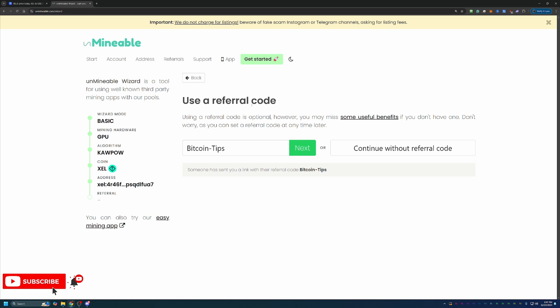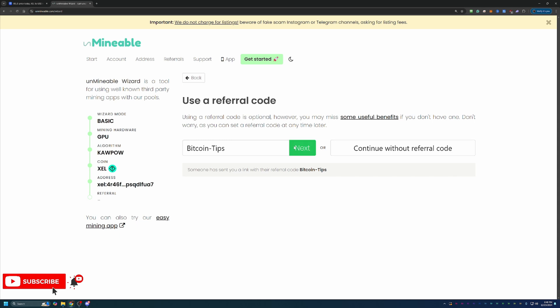And finally, here is the referral code section. If you use the link in the description, you'll notice my Bitcoin tips referral code auto populated, just like you saw here on screen. But if you didn't use that link and still want that 25% discount, the code is Bitcoin dash tips, capital B, capital T. And essentially what this does is here on Unmineable, there is a 1% pool mining fee, meaning if you mine 100 Zealous coin, you will pay one of those coins to Unmineable. It doesn't matter if you mine that in a day or in a year, or if the coin is $8 or $800, you're always going to pay that one coin. And by using this code, you reduce that fee from 1% down to 0.75, meaning that for every 100 coins, you only pay 0.75, meaning you get to keep 99.25. So a pretty decent chunk back.